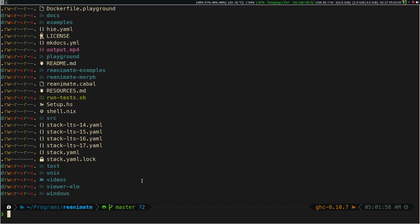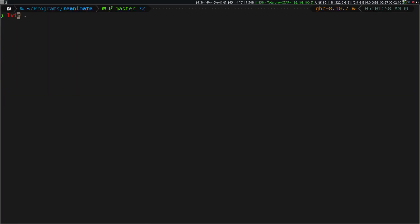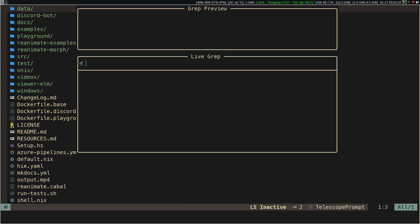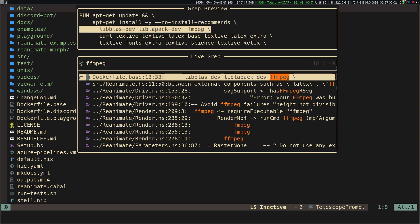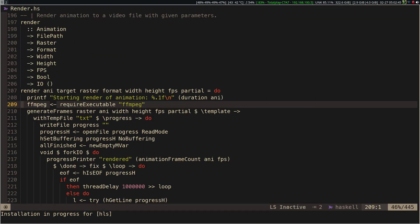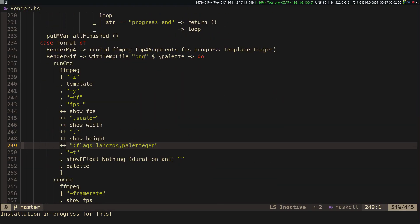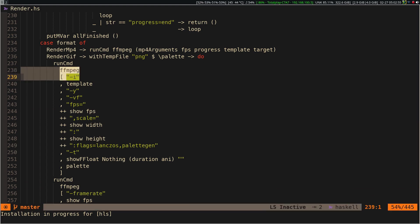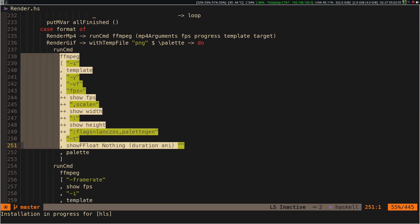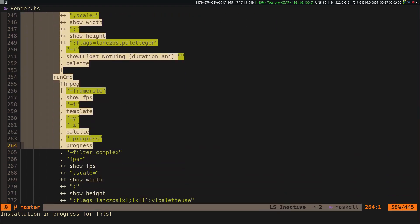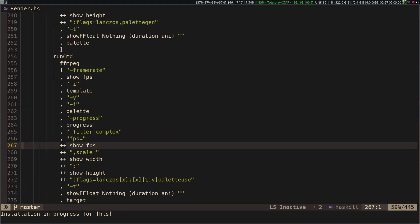Let's take a quick look at the reanimate code to see that it also renders the images. Indeed, reanimate also uses this methodology, which makes it slower when rendering.